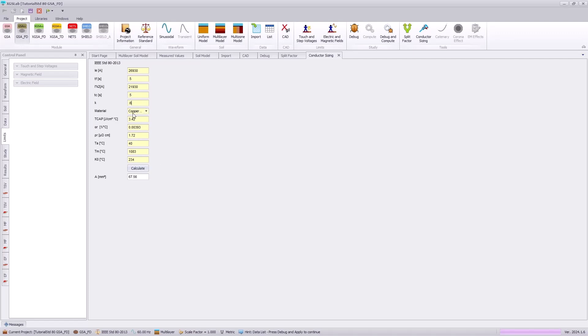Specifying a 0.6 value reduces the size of the required conductor because we are indicating that we have multiple paths for current to go once our current is distributing in our ground grid.